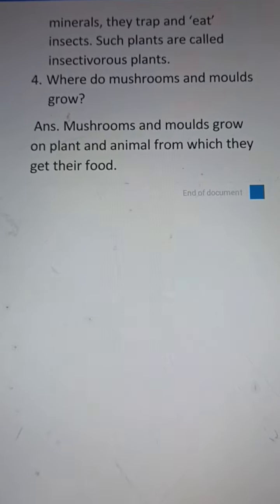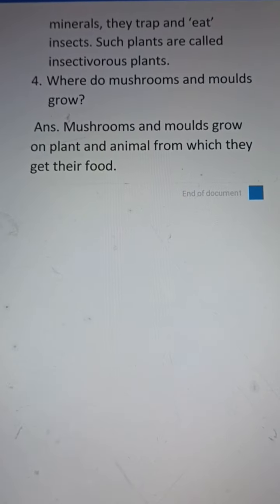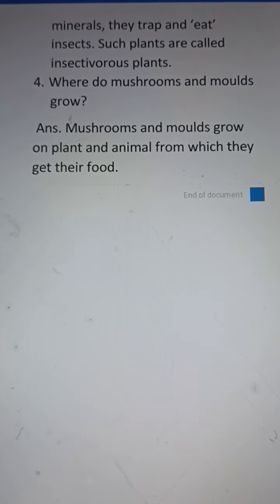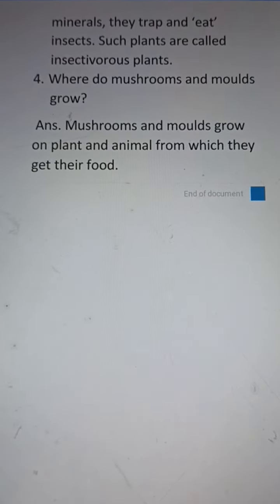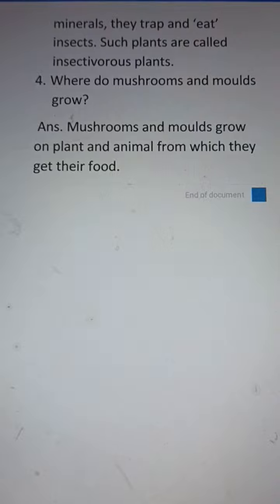So in this way, you will try to write the answers for the following questions in your classwork copy with correct spelling and words. Thank you.